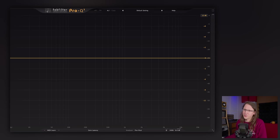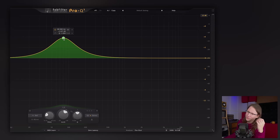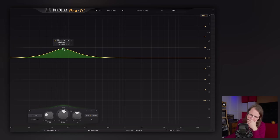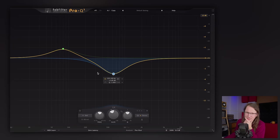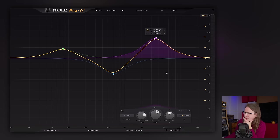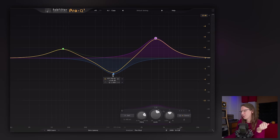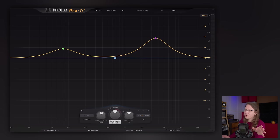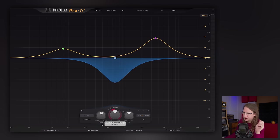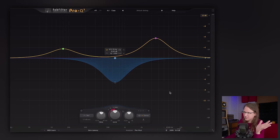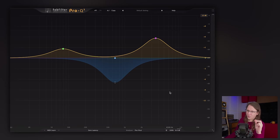Plugin number two is a plugin that Sonible also makes with the Smart EQ, but I prefer to use the Pro Q3. Do I really need to introduce Pro Q3? What I really like is just the ease of use of this user interface. It's out of this world how easy to use this user interface is, and how simple and versatile everything is in here. It's just the best, most versatile EQ there is. Do I really need to explain anything else about it?